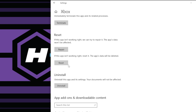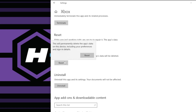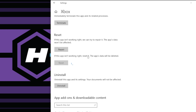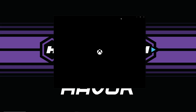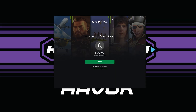Go ahead and reset it — we're going to delete the Xbox app data. Go ahead and reset it, which will sign us out and reset the data for the Xbox app. Then go ahead and reopen the Xbox app. It should say 'Welcome to Game Pass, let's play.'